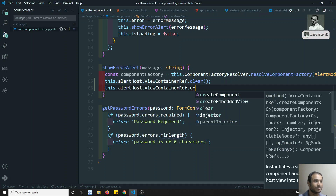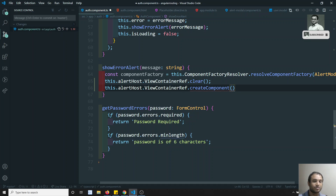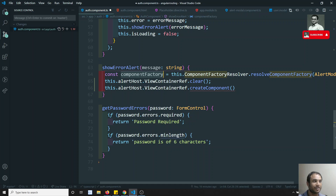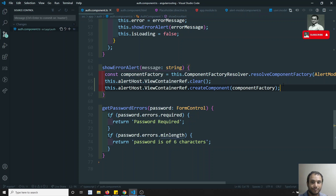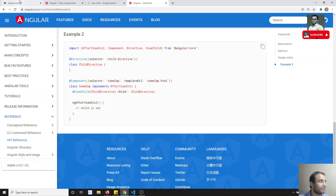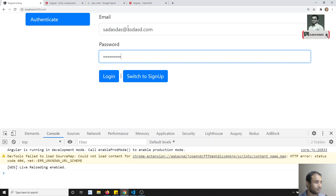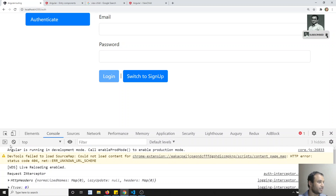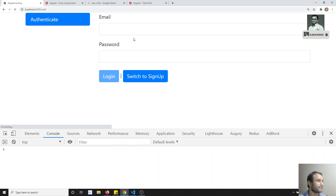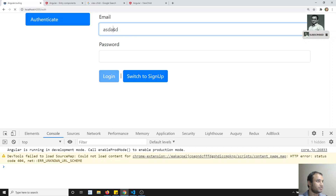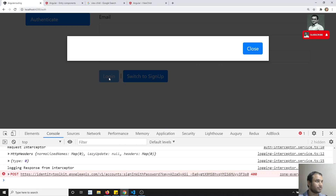Now in this viewContainerRef I will try to create a component: viewContainerRef.createComponent(). You may have seen createEmbeddedView in previous videos; now we are using createComponent. In createComponent we need to send the component factory — not the component itself, but the component factory. We already got the component factory, so let's send it. We have successfully sent the component factory. Now let's execute this code — clicking login...